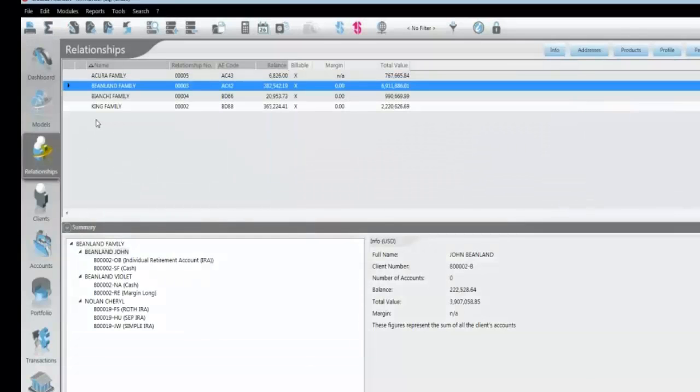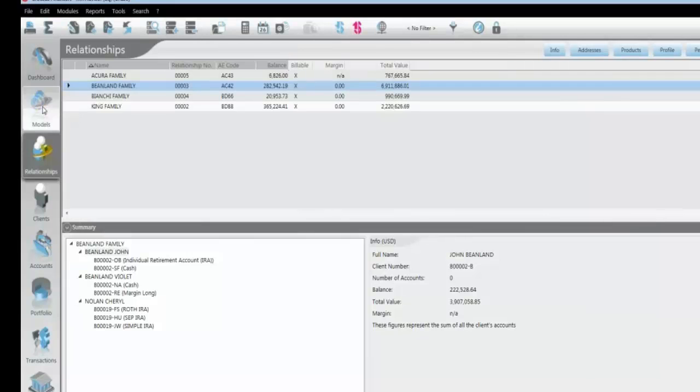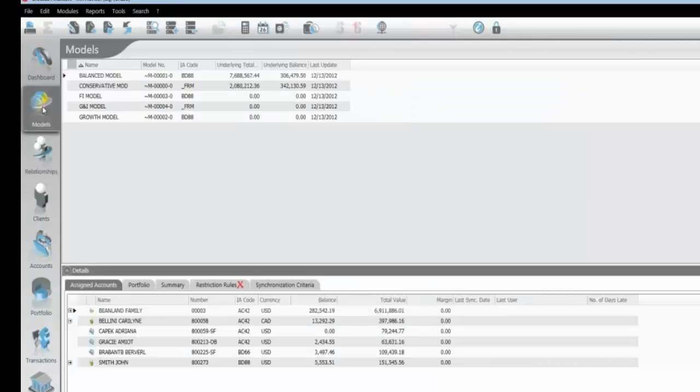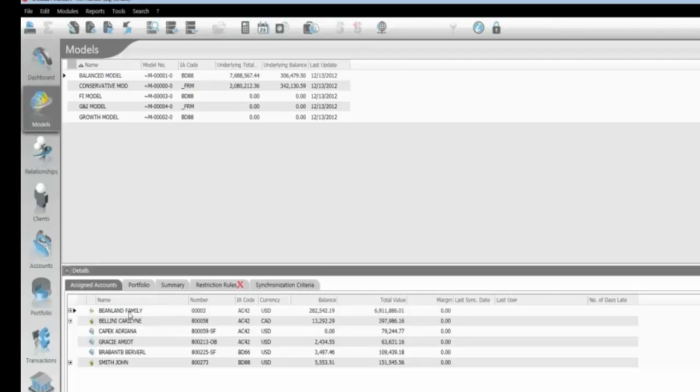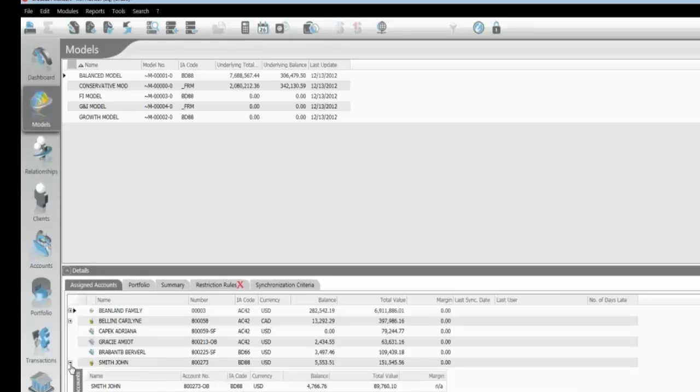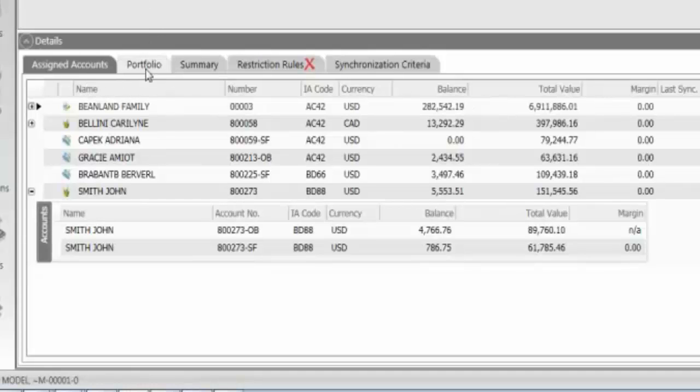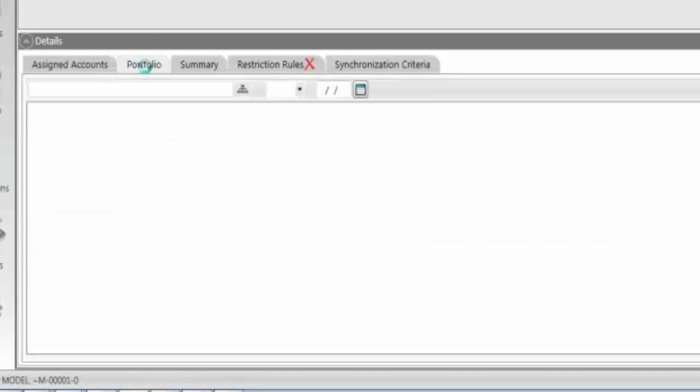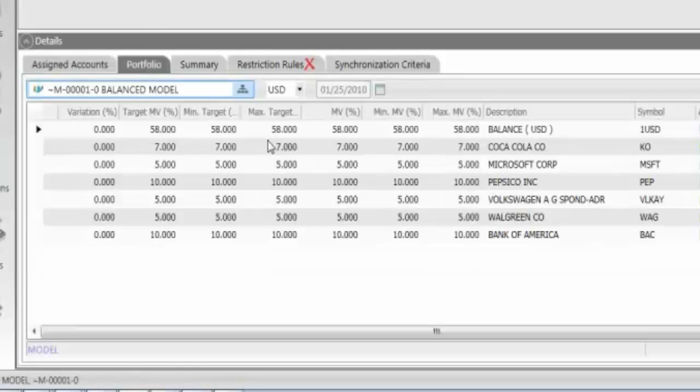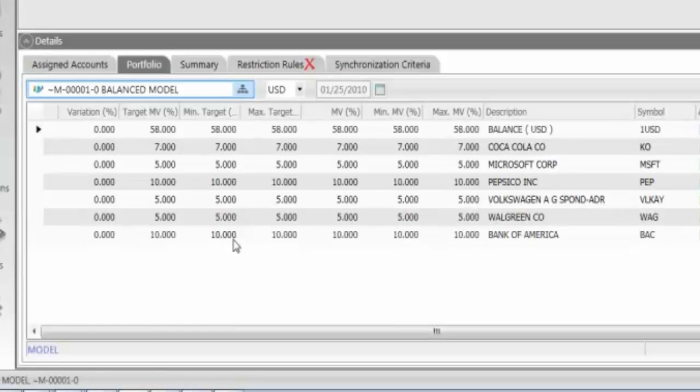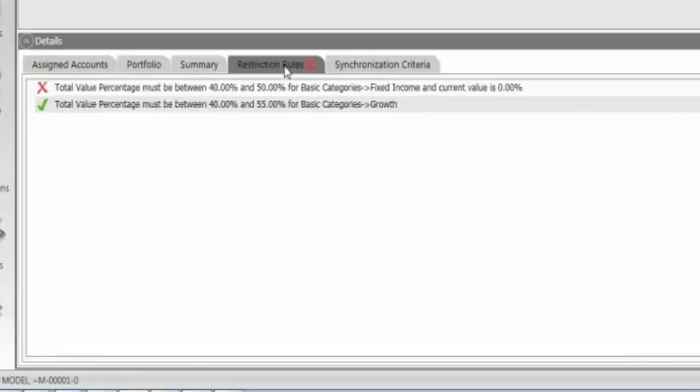The last thing I'd like to show here in this quick introduction is our rebalancing. Rebalancing models can be set up, and the different accounts, clients, as well as relationships can be assigned to a particular model. In this particular case here, I have a balanced model. I have different assigned portfolios. My target portfolio can be created as well with my target weights for all the positions within my model. I can set restriction rules at the model level as well as at the individual portfolio level. So users have clients that do not want to invest in SIN stocks, for example. They can set up those different restriction rules here.